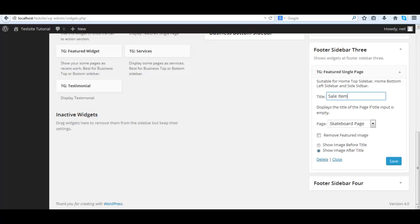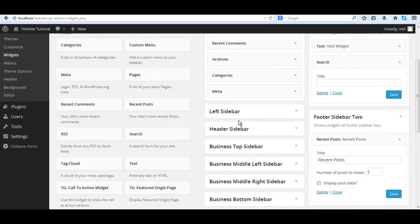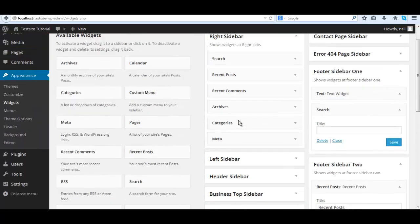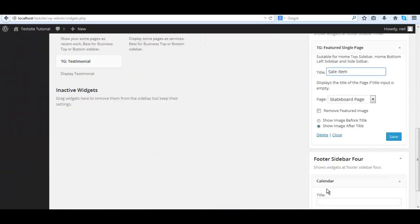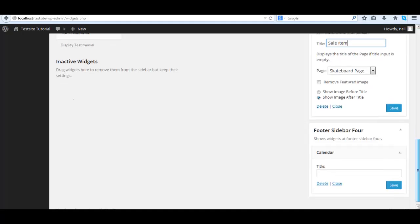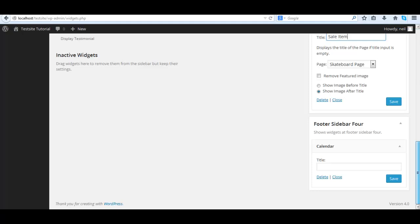And for the final footer area, we'll do a calendar. Let's just give it a calendar and give it a title, we could call it a calendar. Make sure you save it, always remember to save.